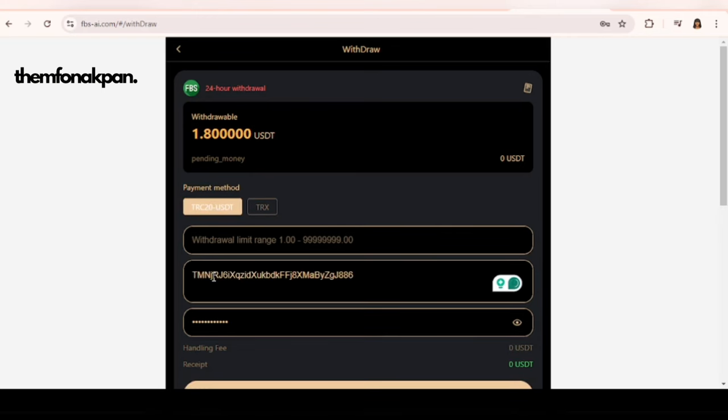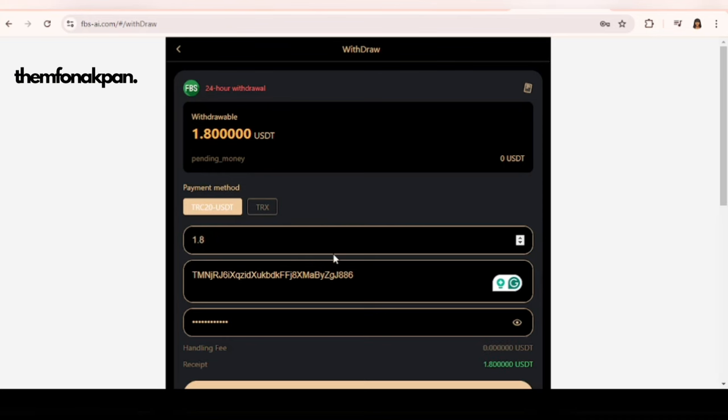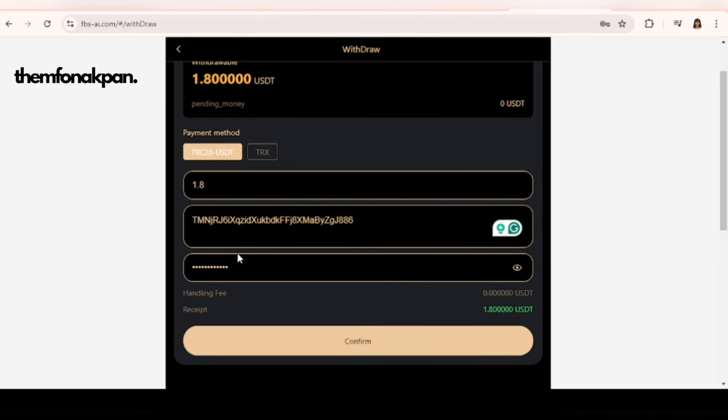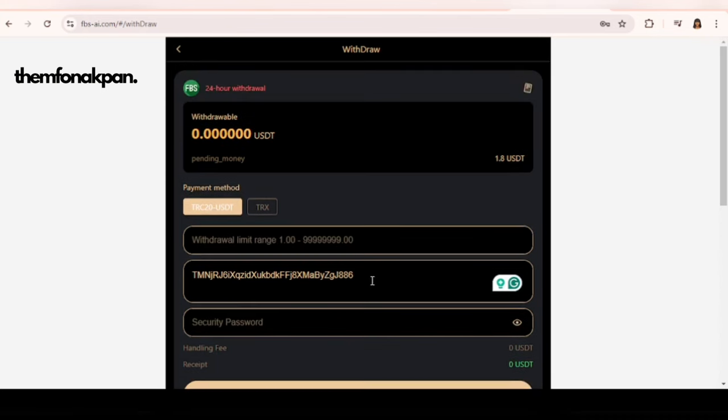I'm going to paste my wallet address here. It's always advisable that you copy and paste, don't type your wallet address. I'm going to put in the amount of 1.8 here. My password is already saved so I'm going to click on confirm. My withdrawal is successful. You can see that my money has disappeared here.